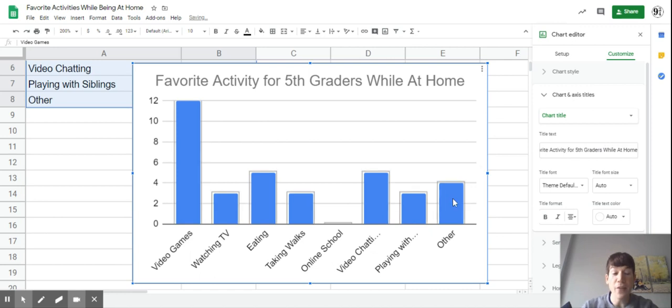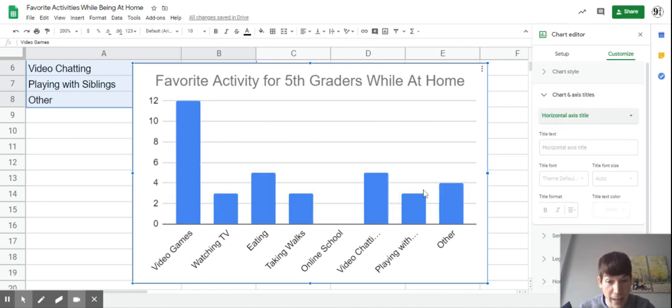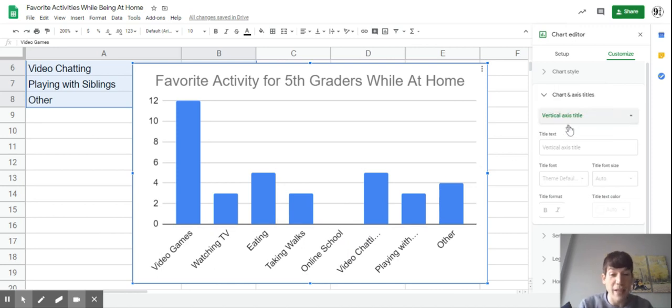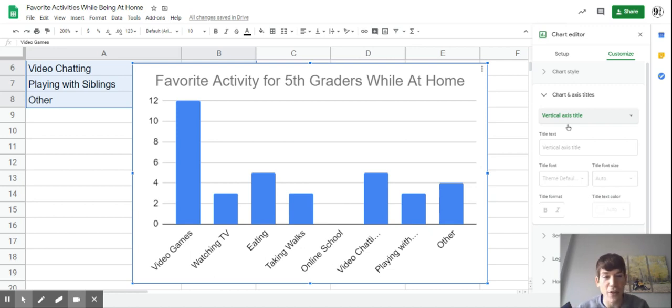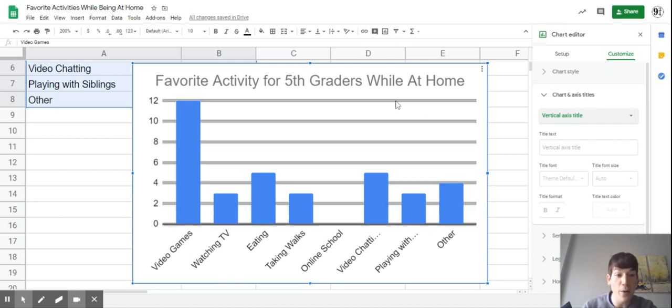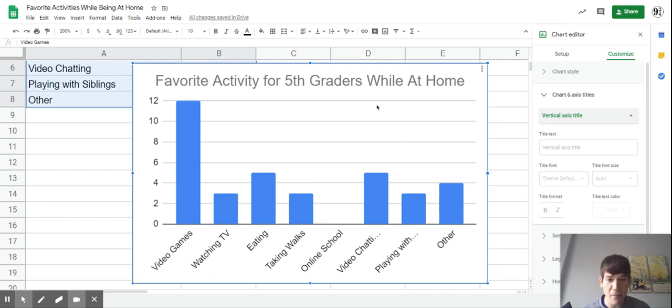Then I'm going to put titles on my horizontal axis, which is down on the bottom, and also my vertical axis. If you can't think of what titles to put, think of what we're showing at the bottom - those are different activities. Along the vertical axis, that's the number of students. You're going to get a really good chart from this.